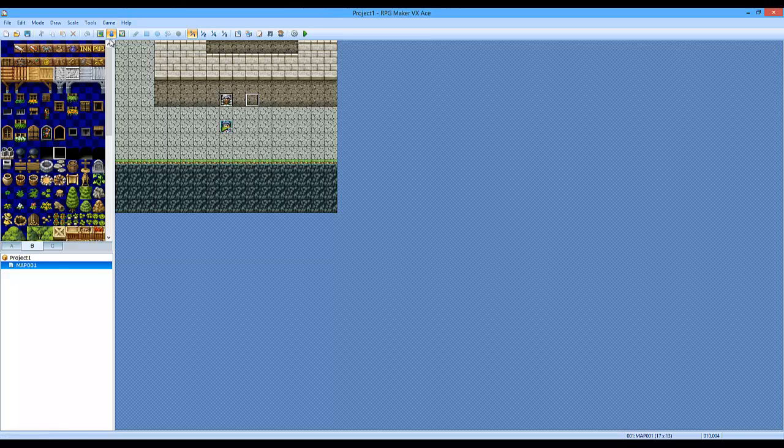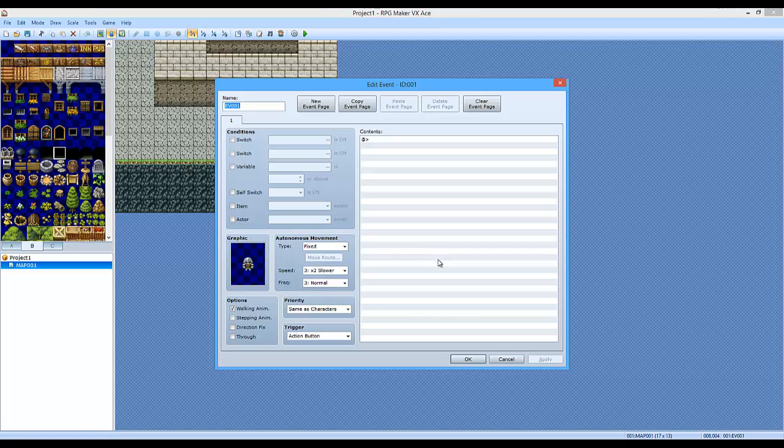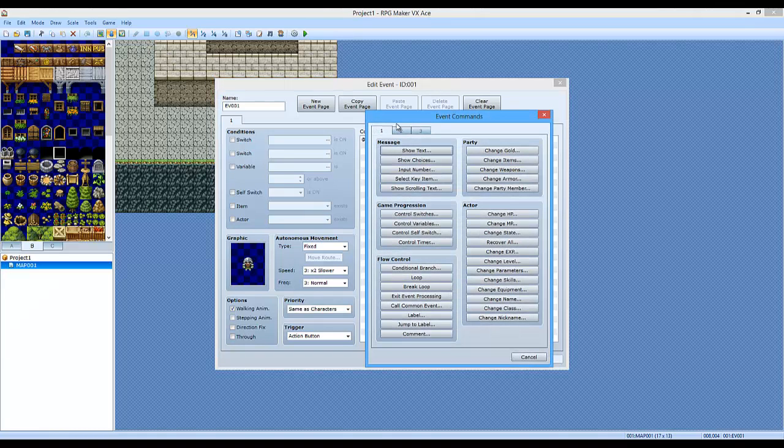So make sure you're on the events layer, of course. And you want to make a new event, preferably a person. Well, of course you could make a door that has like coin slots or something, but I'm going to be using a person and he's going to say...